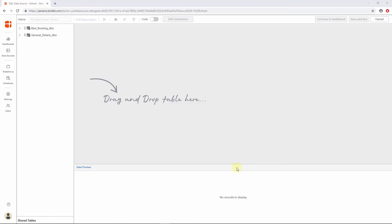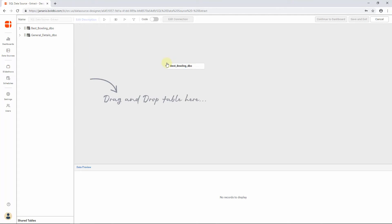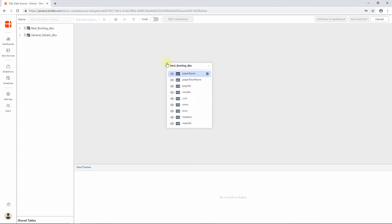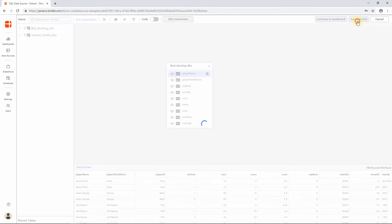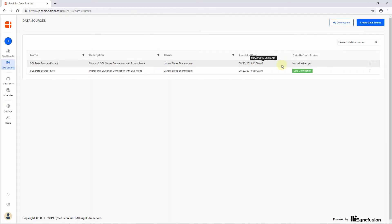The extracted tables will be stored in the intermediate database with the name and format: table name underscore schema name. Drag and drop the required table from the Table Explorer into the Table Design pane, and click Save and Exit. Now we have created an SQL data source in extract mode with full load refresh settings enabled.